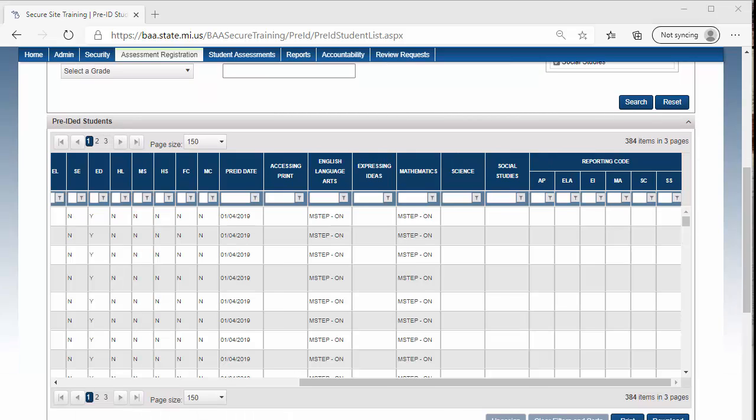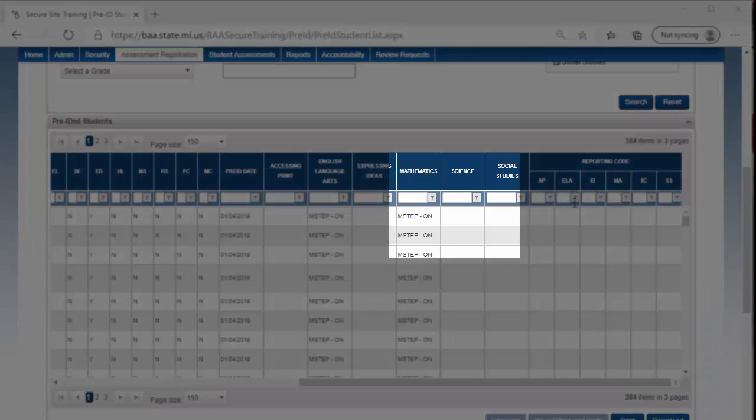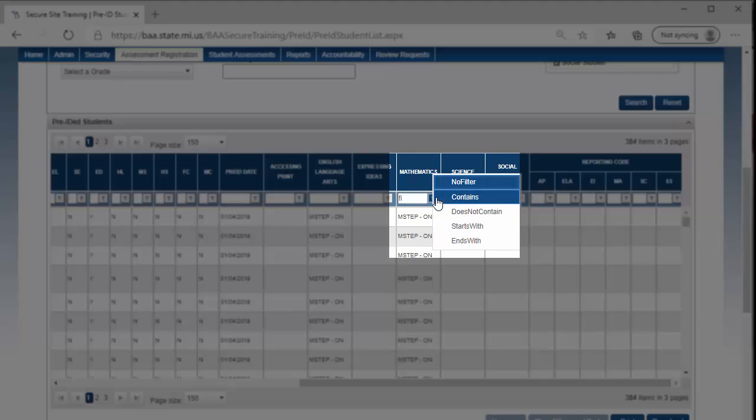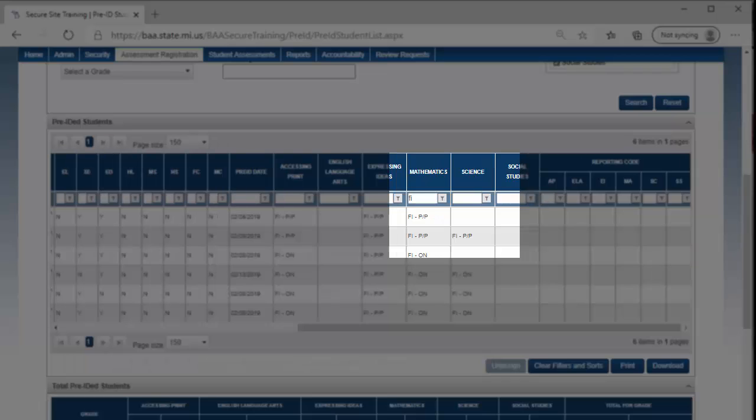You can filter the columns with the column filters to make the list more manageable. For example, if you would like to review the students that are taking MI-Access FI in Mathematics, type in FI in the filter box at the top of the column, click on the filter icon, and select Contains. This will filter the list by the students that are pre-identified to take the MI-Access FI in Mathematics. You can filter more than one column at a time.